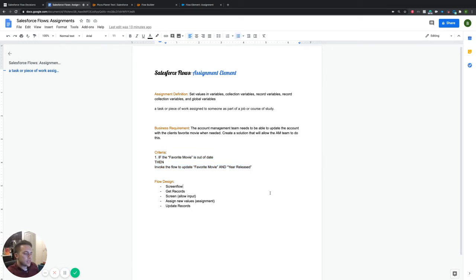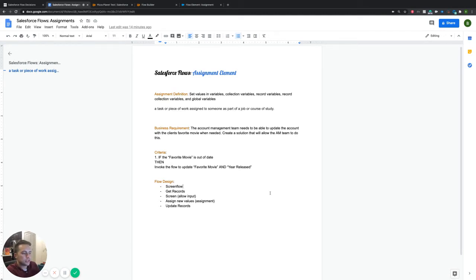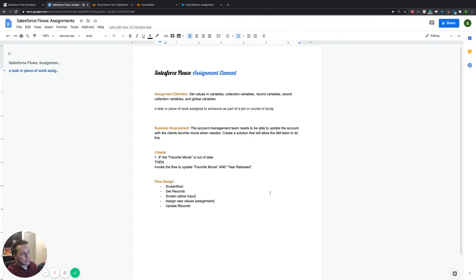In this specific design for an assignment element, you can use these in a lot of different ways. Since these videos are set up to go over a basic use case scenario in a fundamental way, we're going to use a screen flow. In a lot of cases, you would use an assignment to do some type of update and assign a new value based on new information. A screen flow works because a screen pops up, a user updates the information, and then we use that information to update the account object.